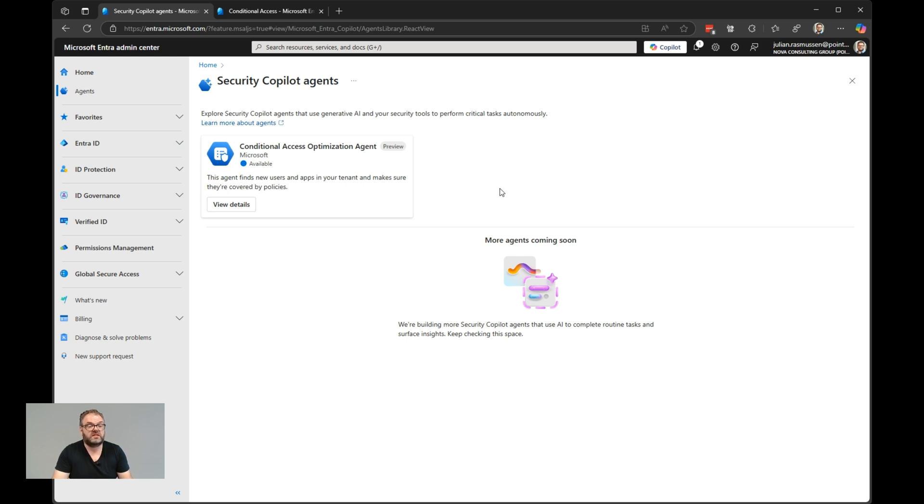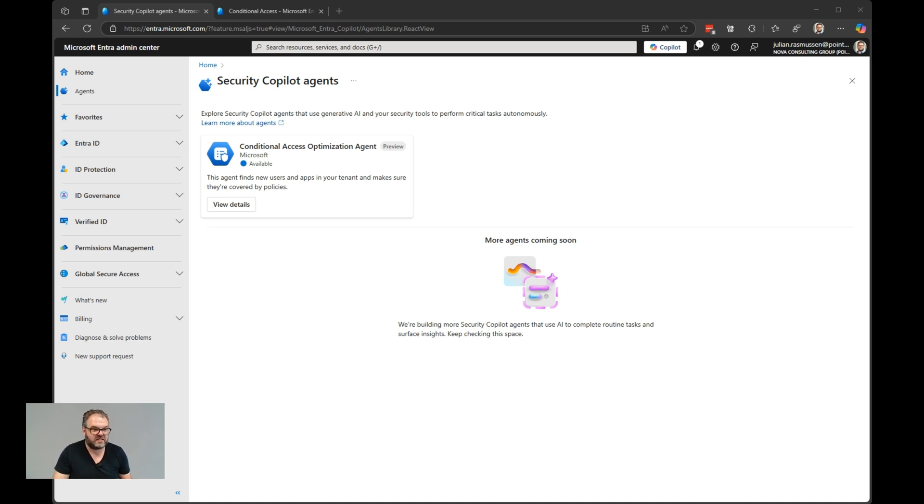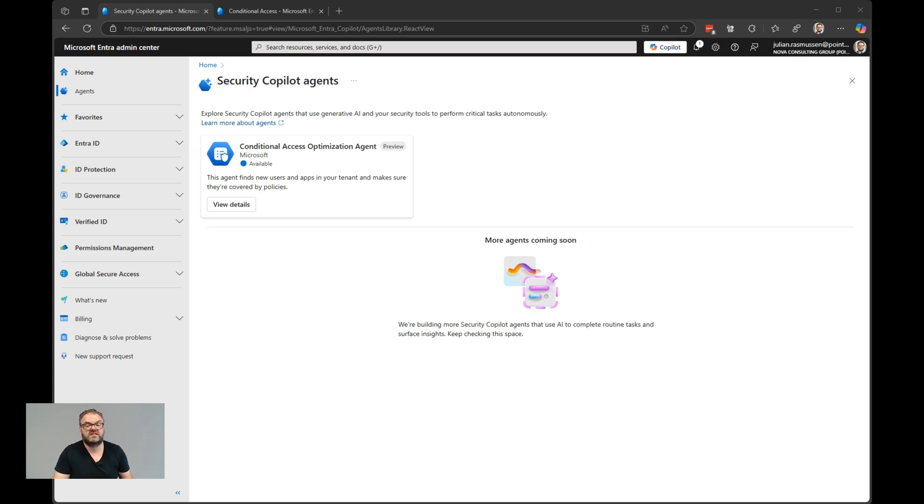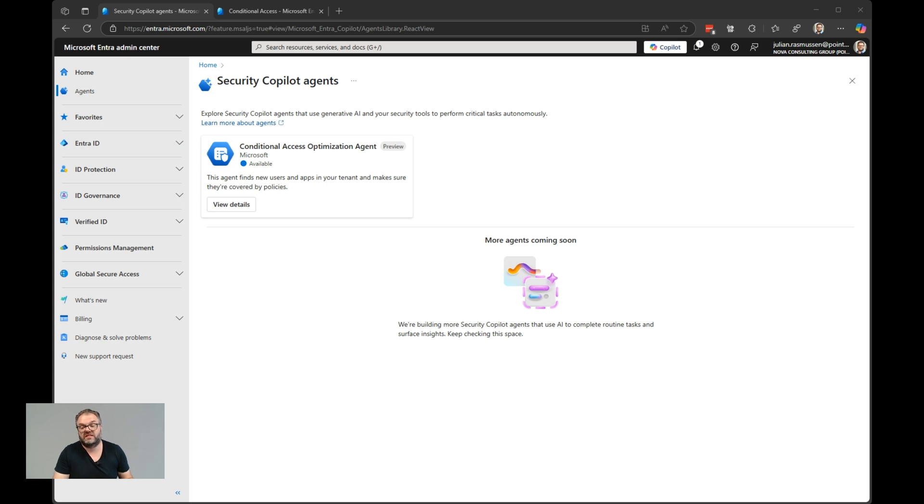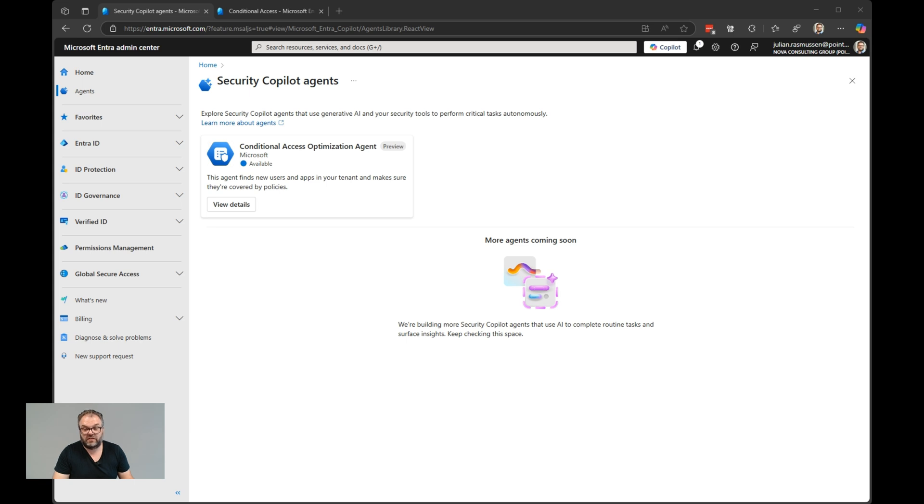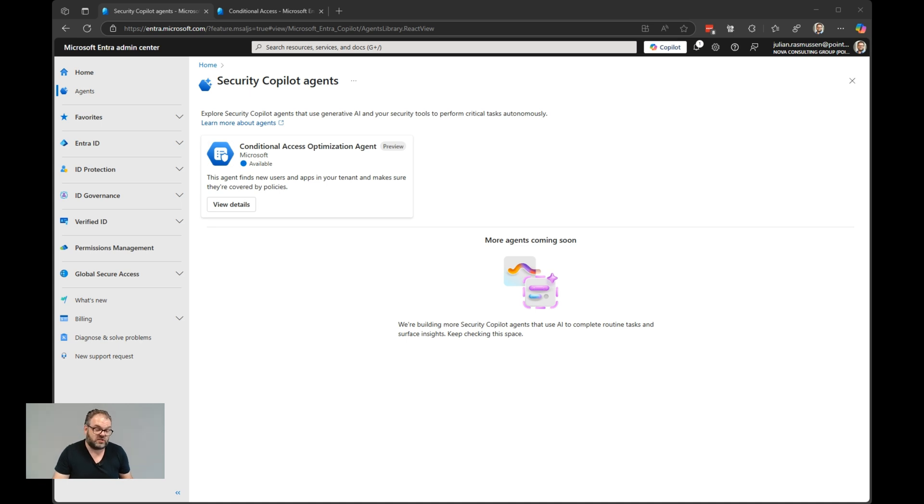This is how it looks if you have security copilot in your environment. The prerequisite to having conditional access optimization agent is that you have either security administrator or global admin. You must have at least Microsoft Entra ID P1. If you want to have the device based control requirements, you also need the Microsoft Intune license. But most important of it, you need to have security copilot enabled in your tenant as well. You need security compute units. On average, each agent runs, so every time the agent is running, it consumes less than one SCU.